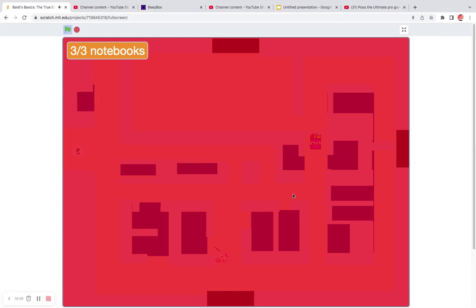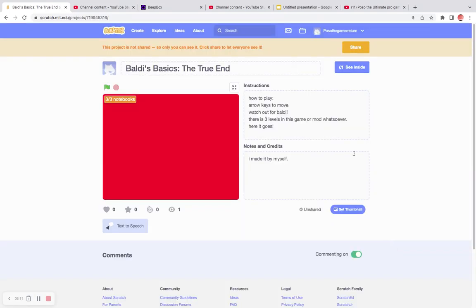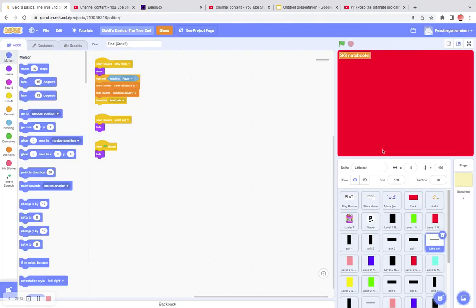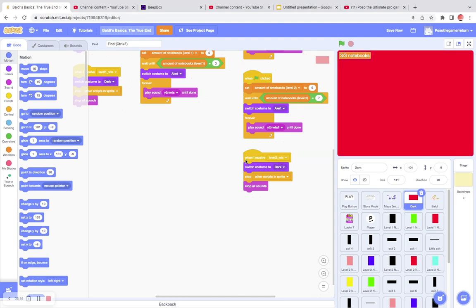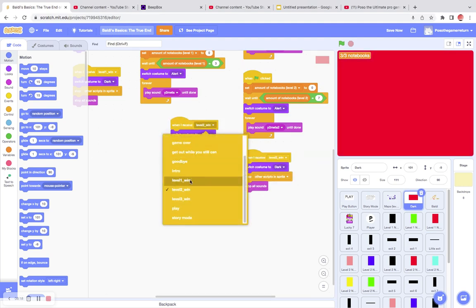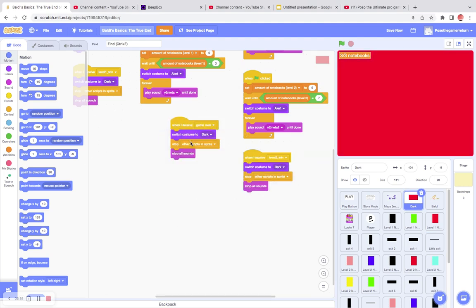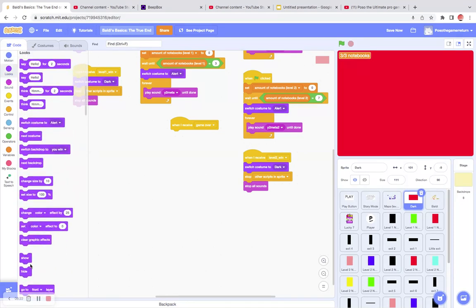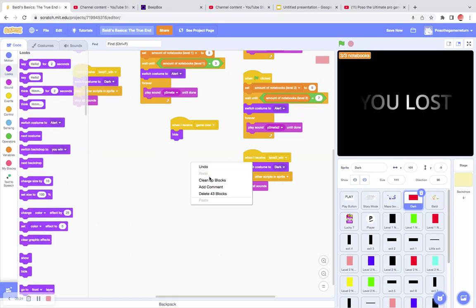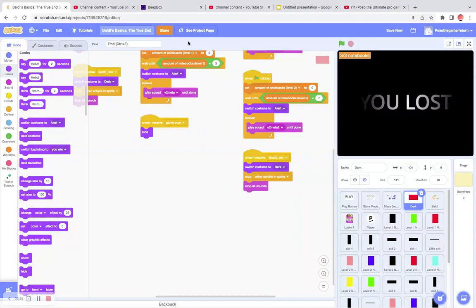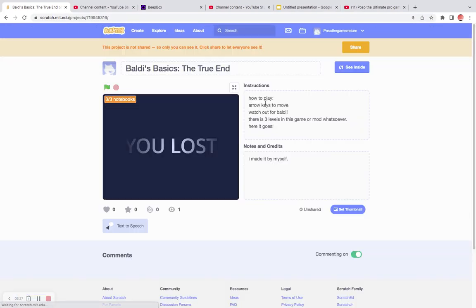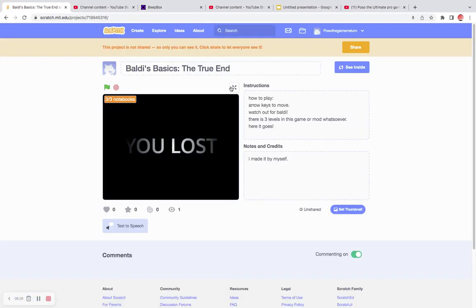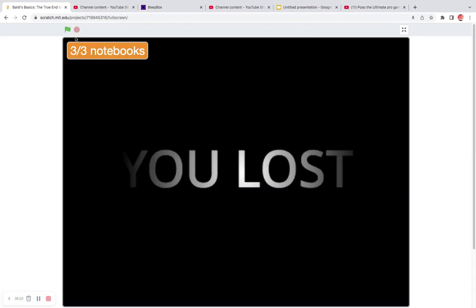I'm gonna get the exits. Baldi's over there! I can't get the exits! I died! I lost the game! I hope I will win the game! I guess I had three out of the three notebooks. I was so close!